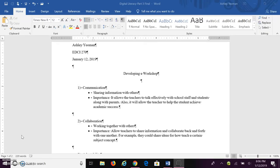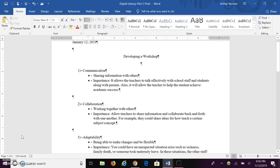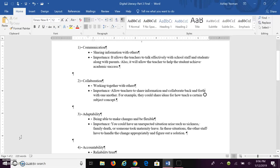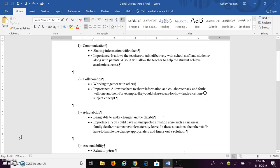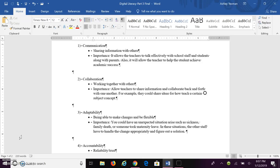The second skill that all teachers need to have is collaboration. This is where you work together with other people in your school or just around you. The importance of collaboration is that it allows teachers to share information and collaborate back and forth with one another.